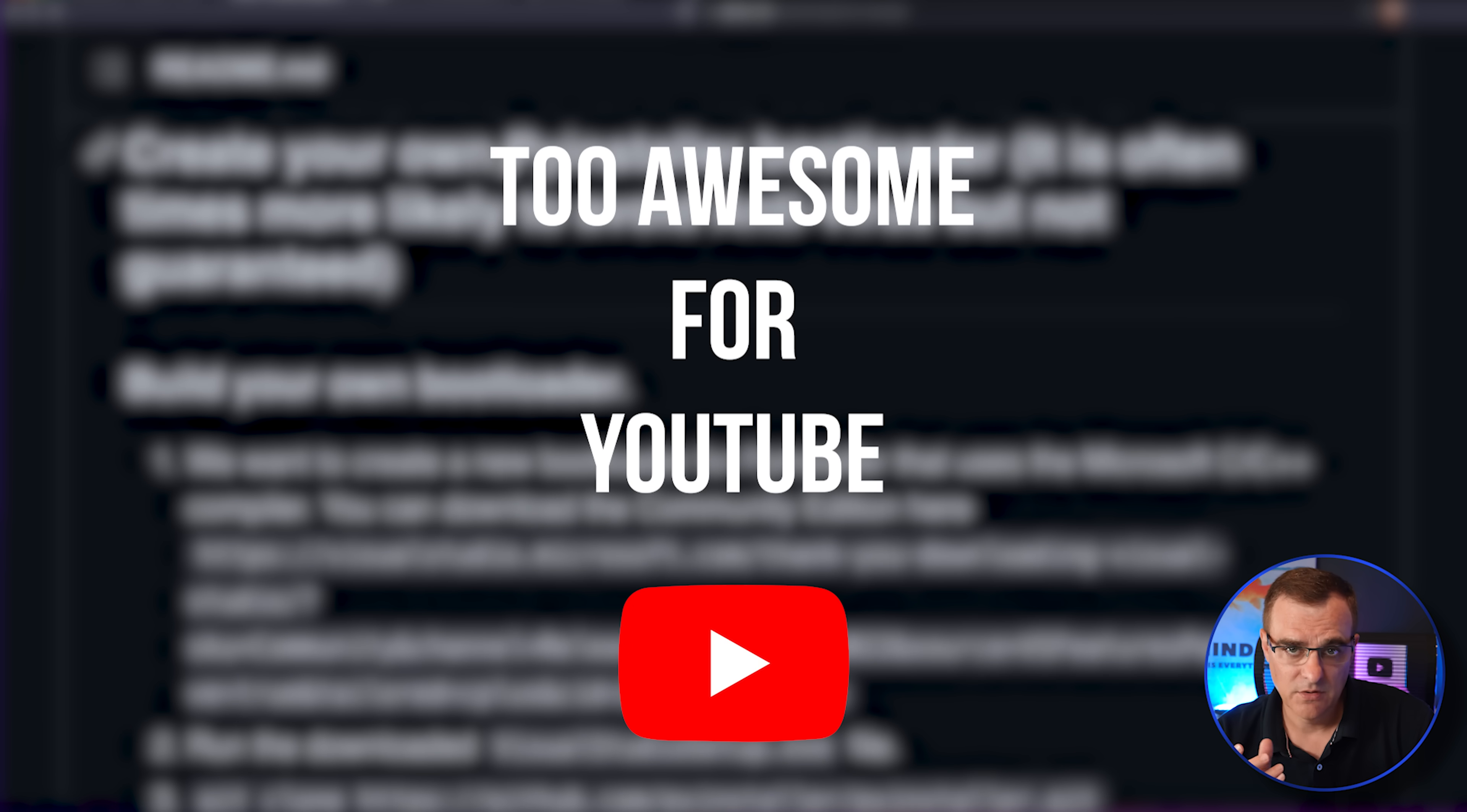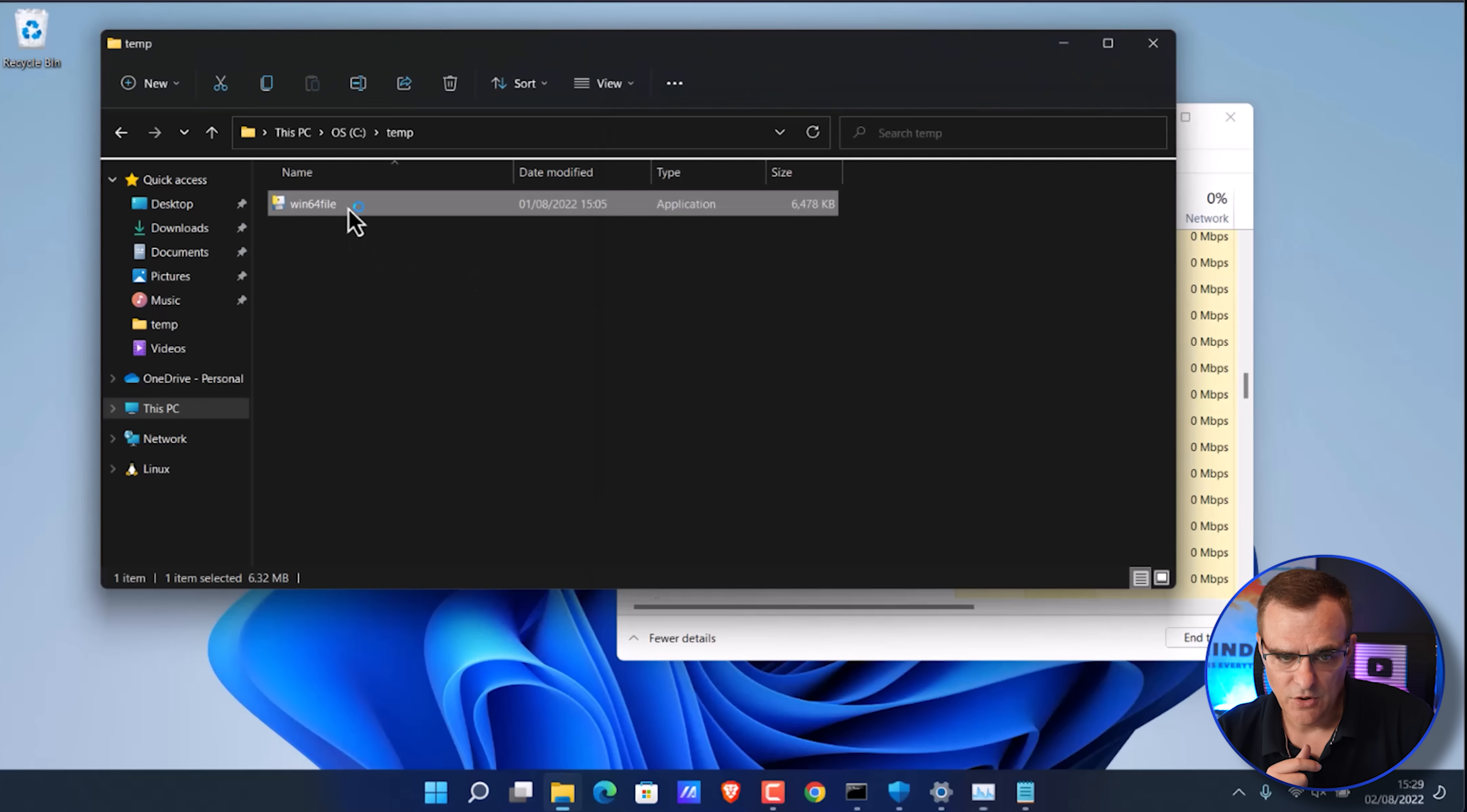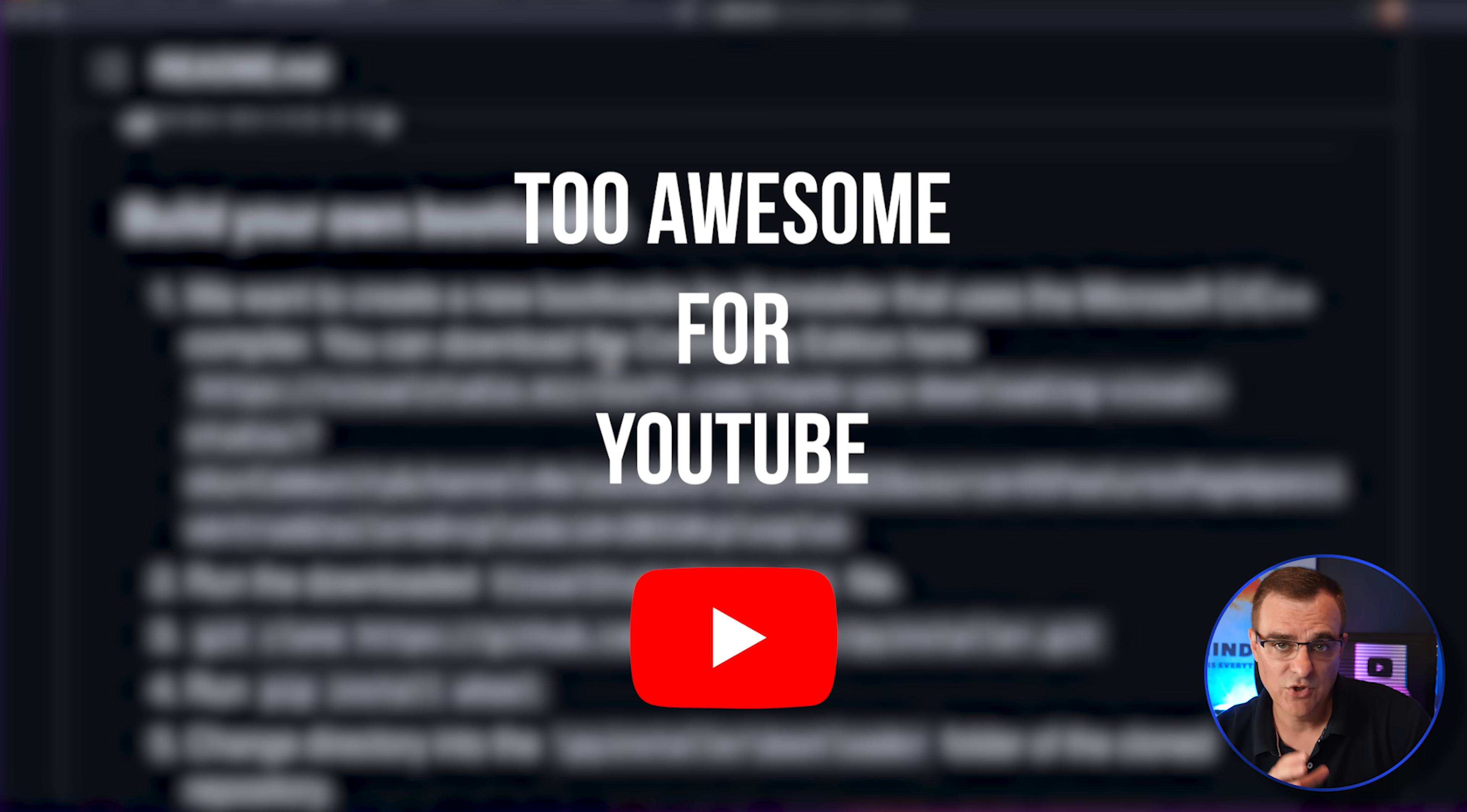Now, to compile the script, to get it to run on Windows, like we did in this demo, where we are running this Win64 file, you would need to compile it with a compiler such as PyInstaller. That's what we used.